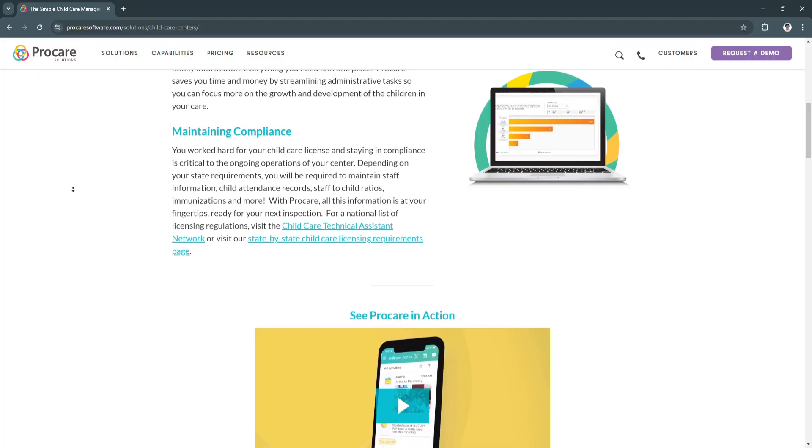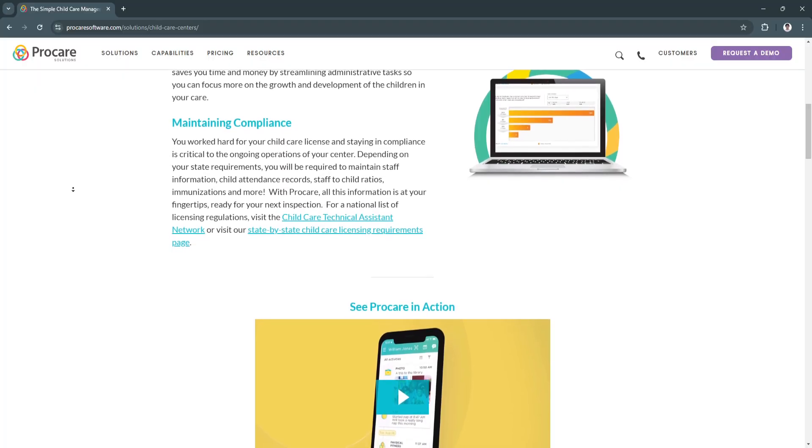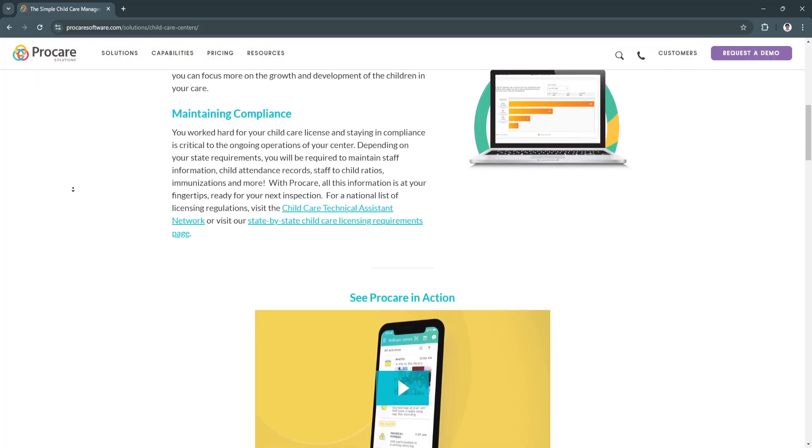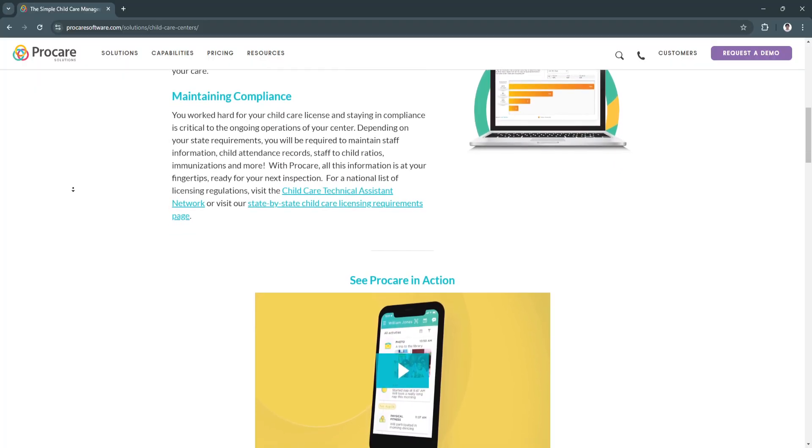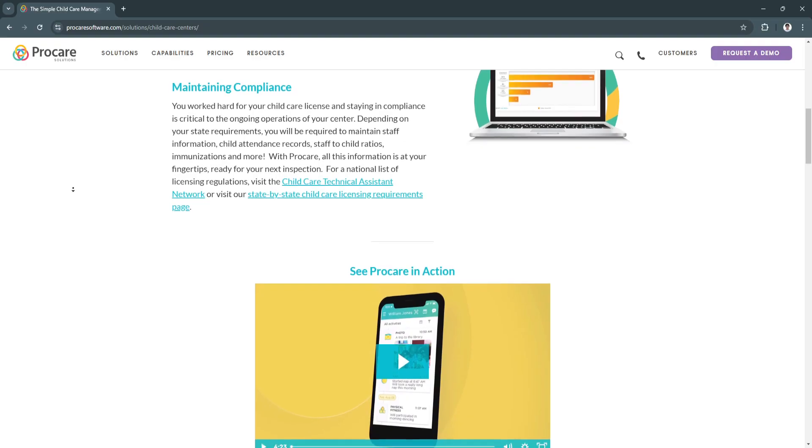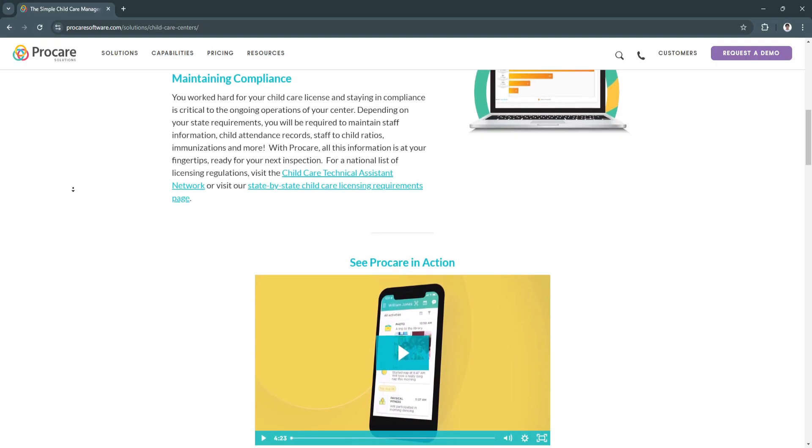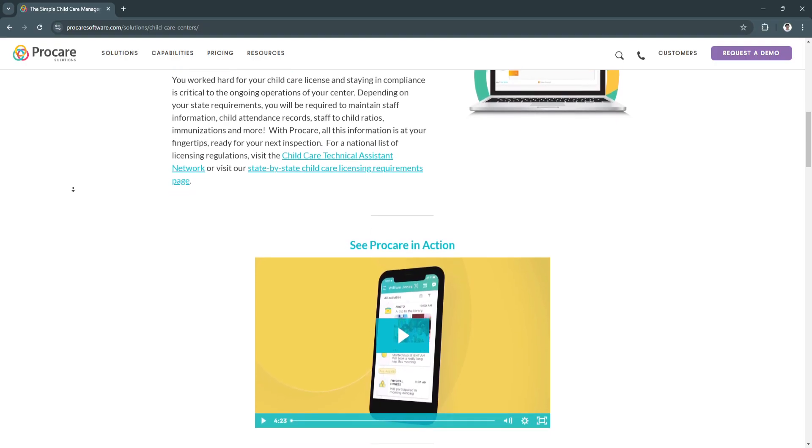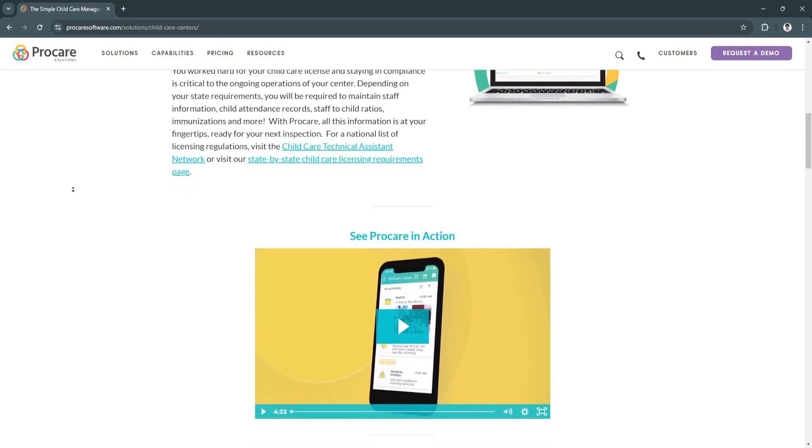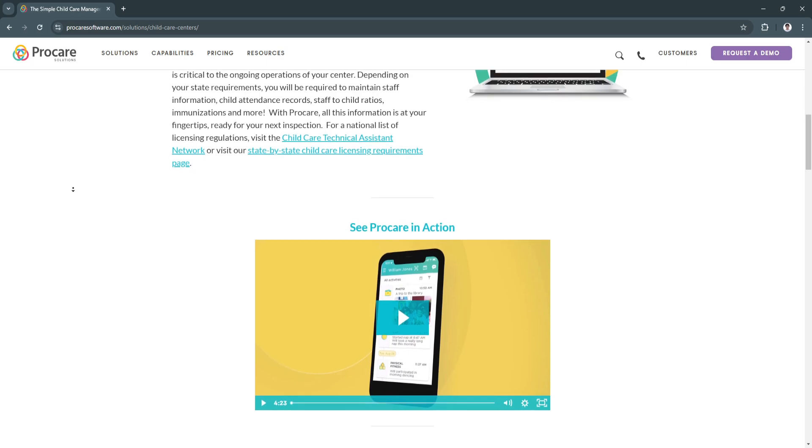Another benefit is compliance. ProCare helps centers meet licensing and regulatory standards with organized and easily accessible records.